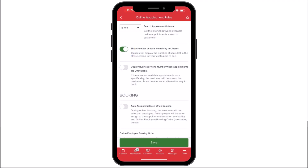Show Number of Seats Remaining in a Class will show how many more seats are still available for the class. Display Business Phone Number When Appointments Are Unavailable will prompt customers to call your business and display your business's phone number if there are no available appointments for that day.